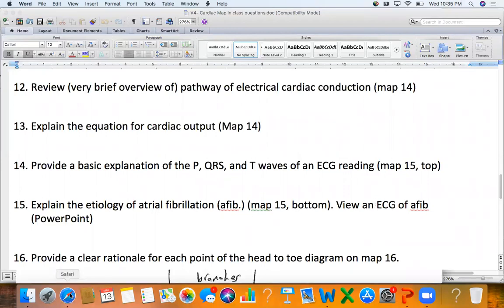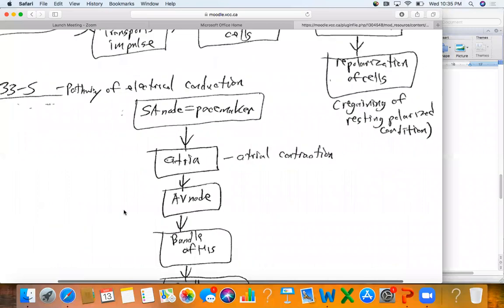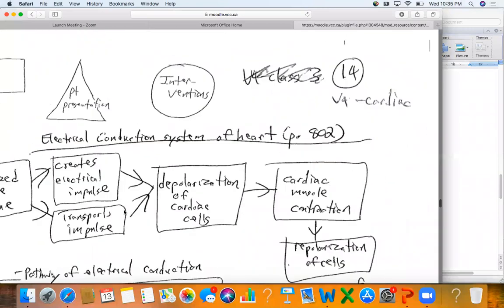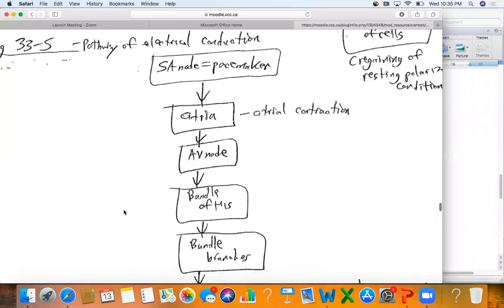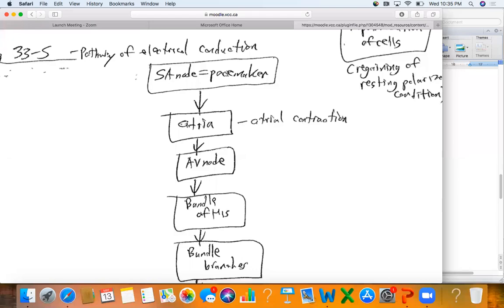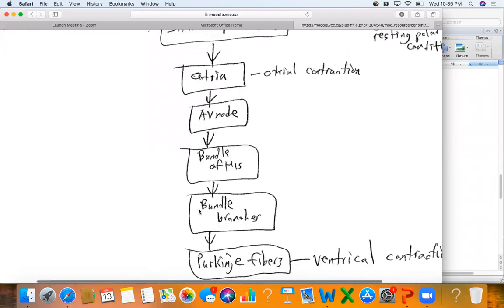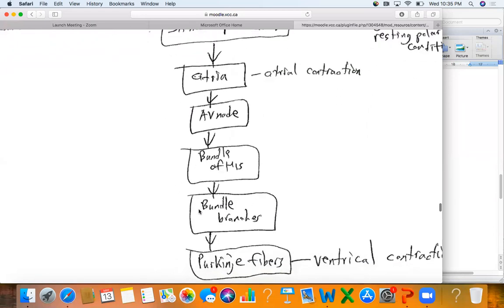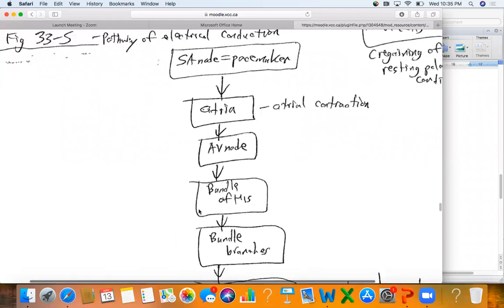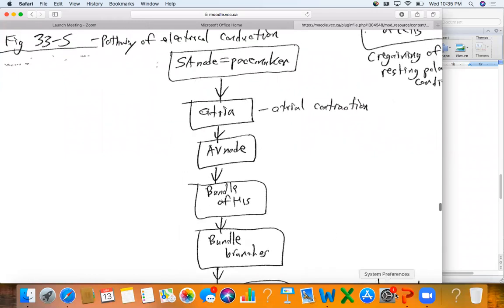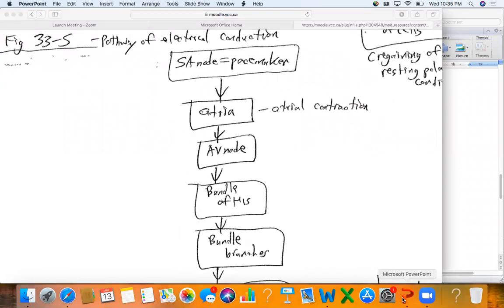If you look here on your maps — this is map 14 — there's a little list from your Lewis textbook about where the electricity begins with the pacemaker node and how it flows through the different parts of the heart. I don't need you to know any more detail than this. The picture I'm about to show you is much more detailed; this is all you need to know. This picture is just to help conceptualize things for you.